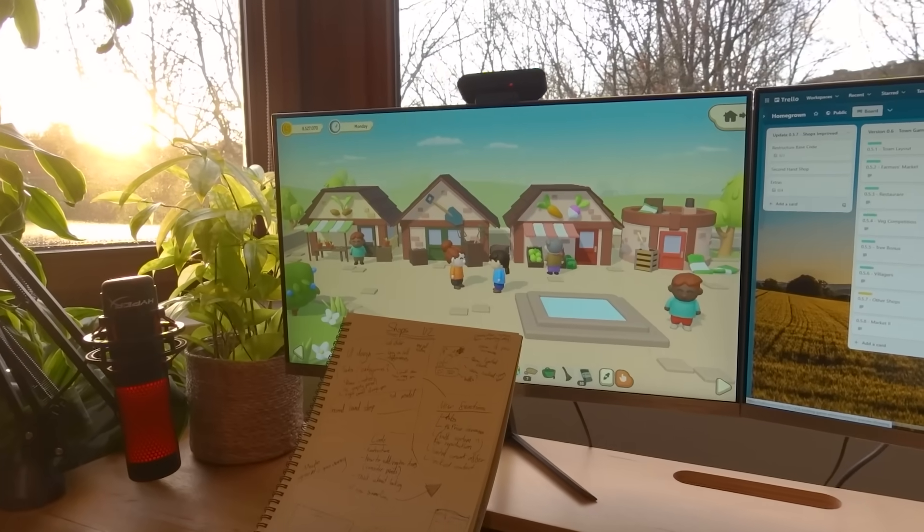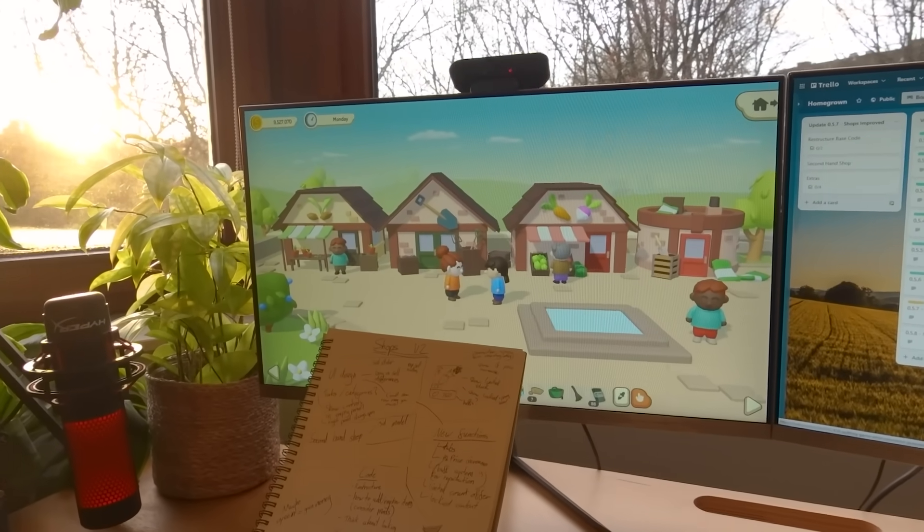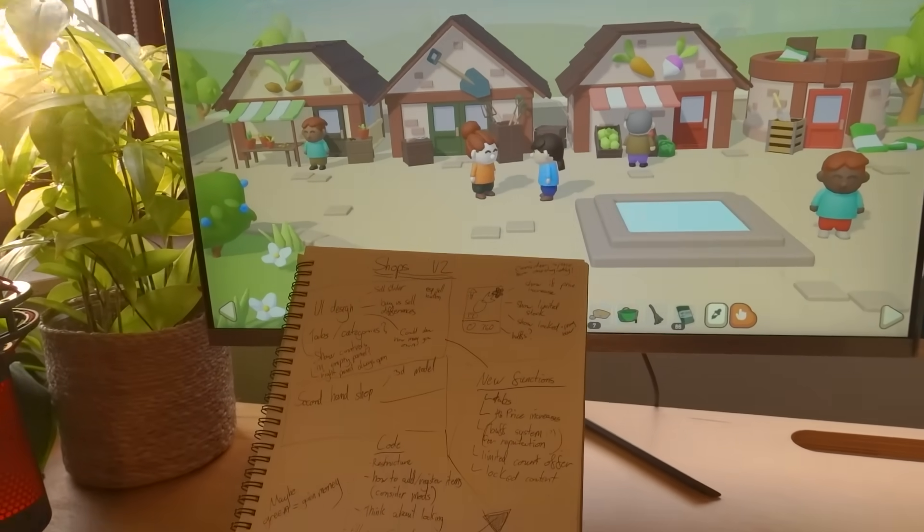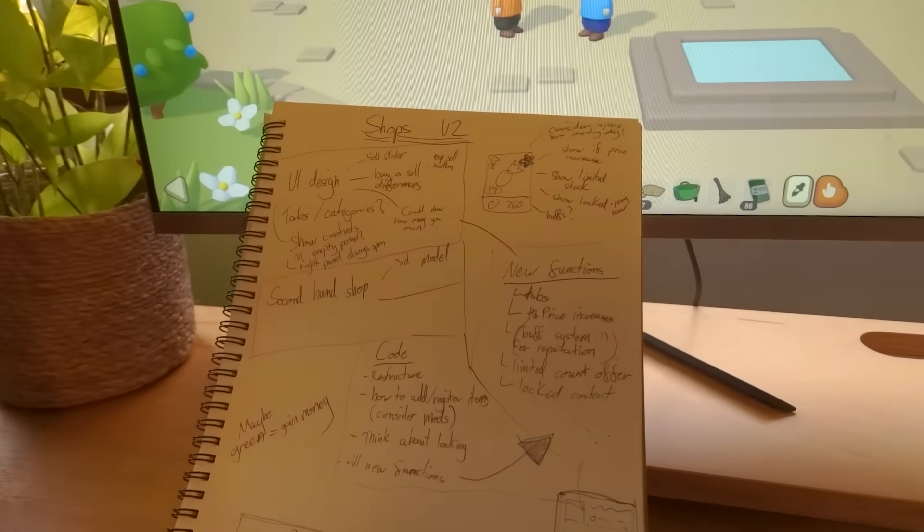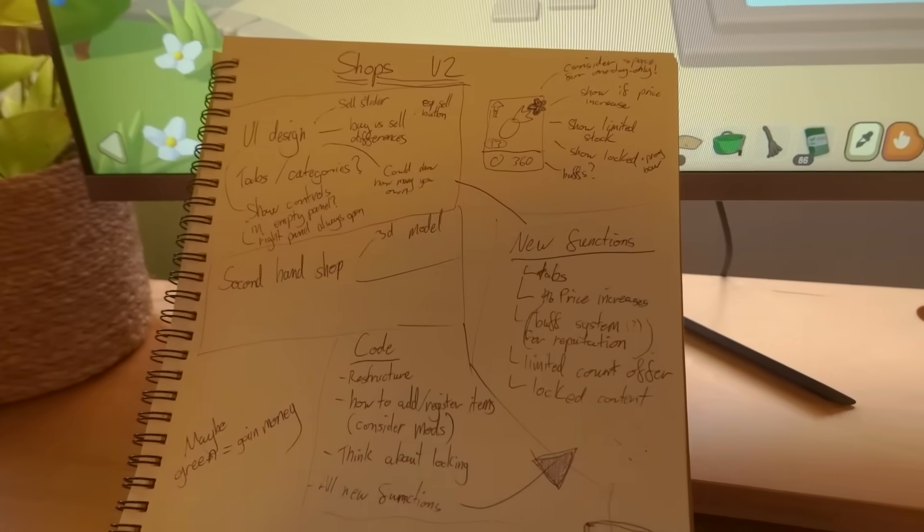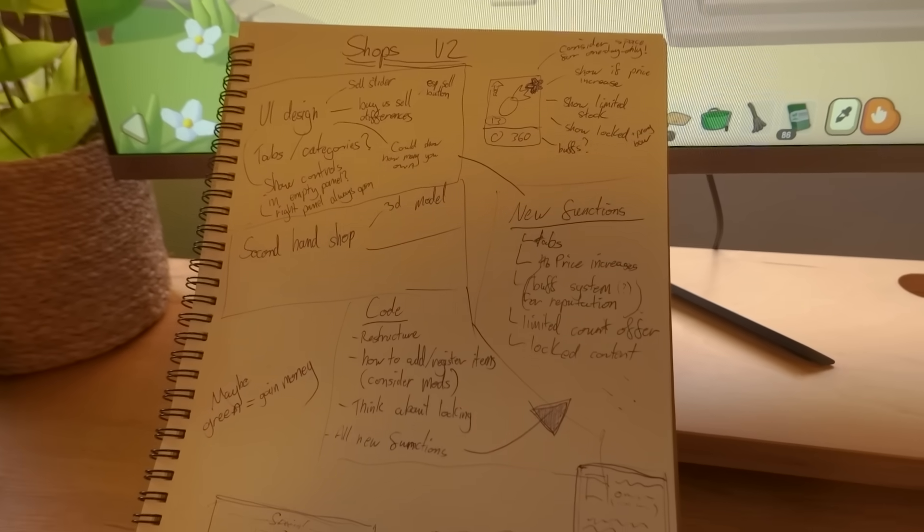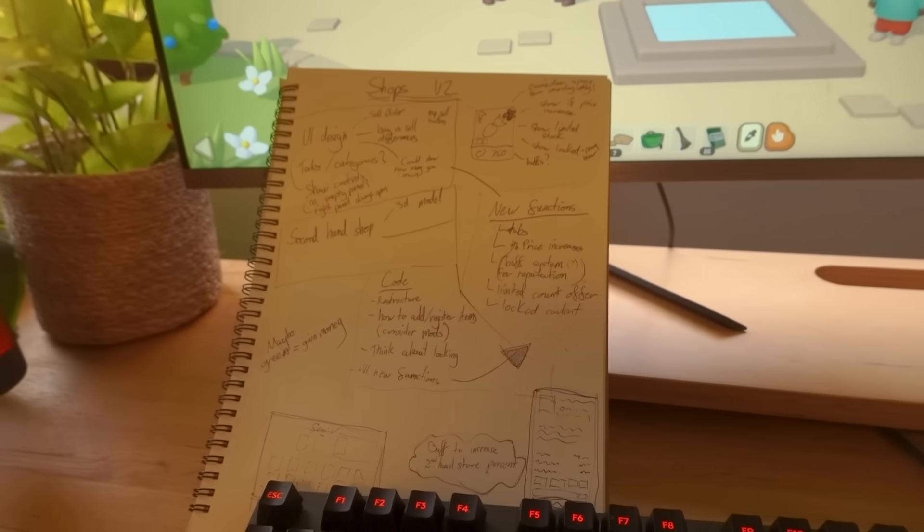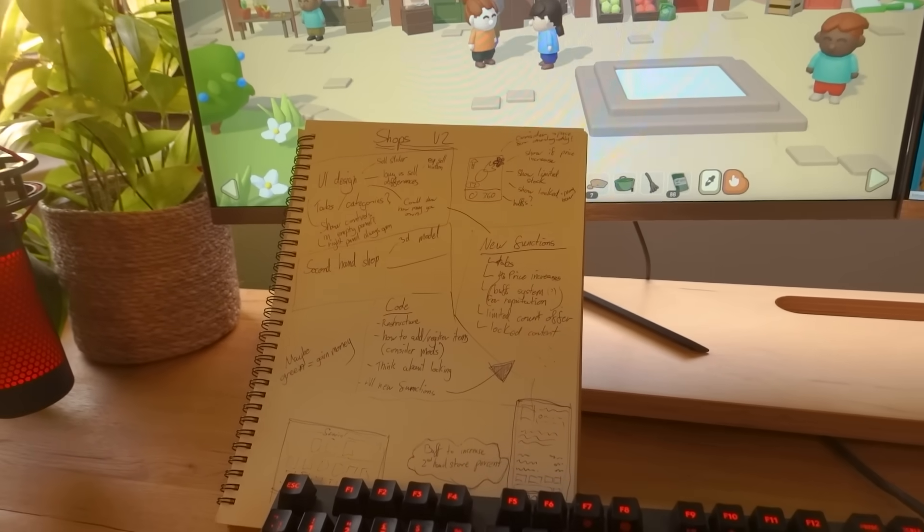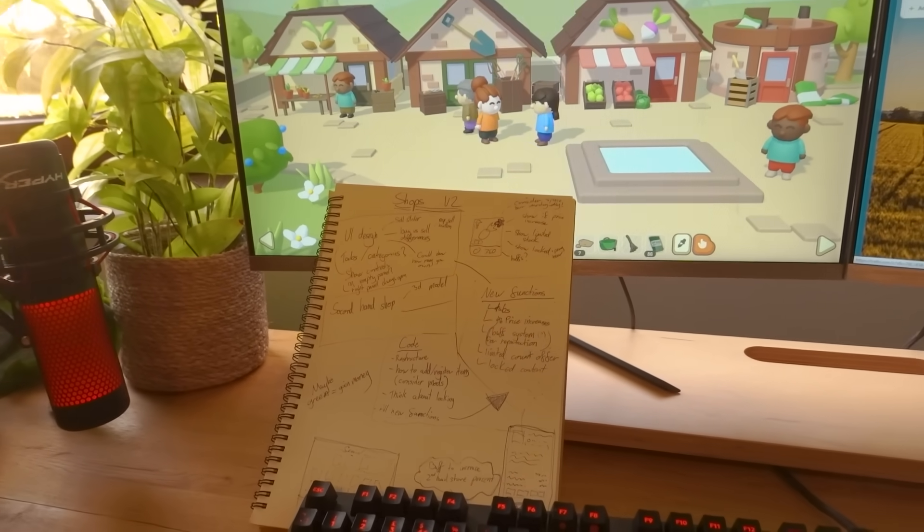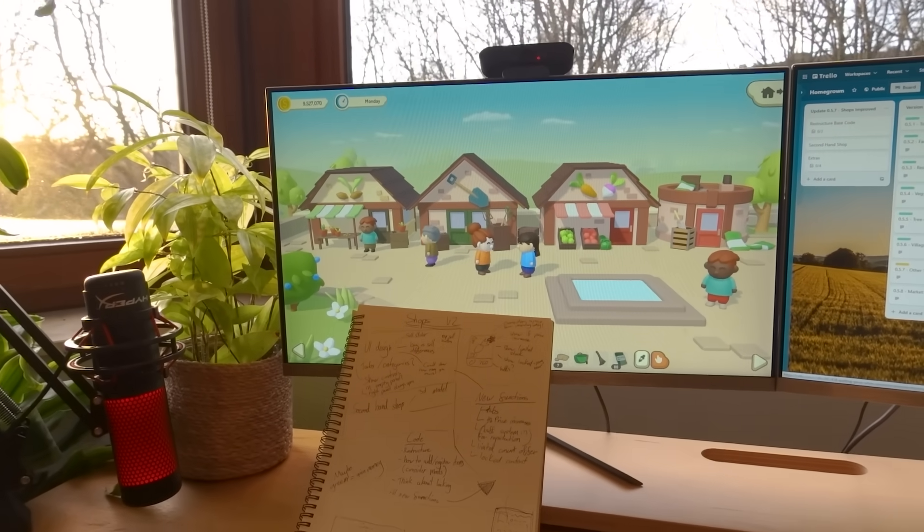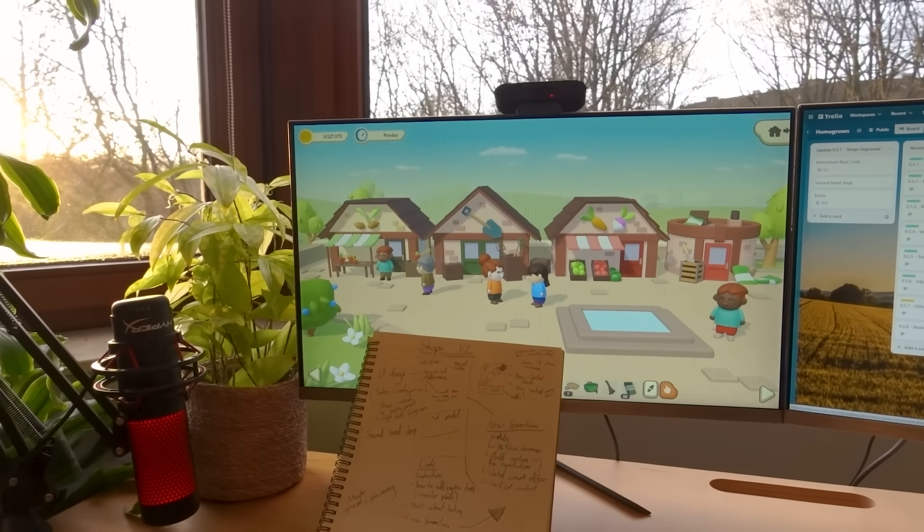Before I get too ahead of myself though, as I said, this week I'm going to be working on the shops. I've got a few new features that I'd like to add to them, plus I'd like to improve their UI a bit, so I've just been doing the planning for that. And now, this morning, I'm going to get into some programming.